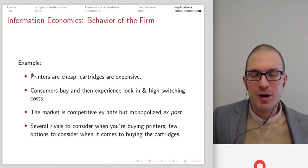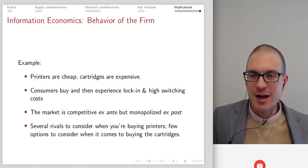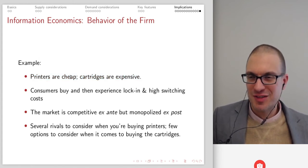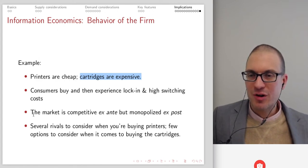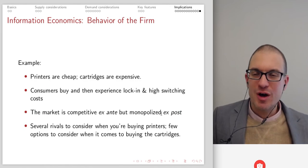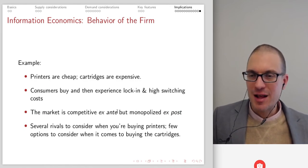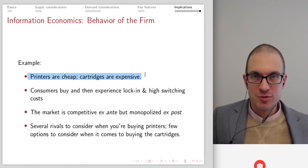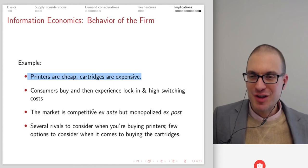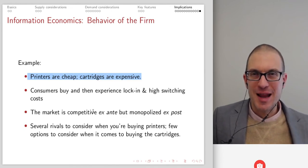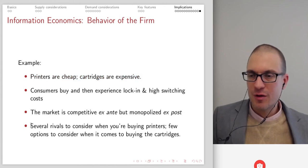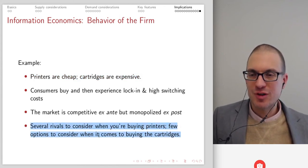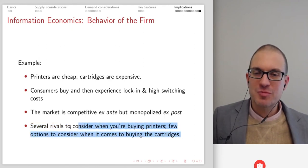Another example of pricing is the two-part tariff: printers are cheap, cartridges are expensive. Consumers buy and then experience lock-in with high switching costs. They get the cheap printer, but to use it they must buy the cartridge. Markets are competitive ex ante — before consumers decide, there's competition between lots of different printers, different brands and models. After the consumer's made the decision, you've effectively got a monopoly over that consumer unless they choose to incur the large cost of purchasing an entirely new system. Several rivals to consider when buying printers, but few options when buying the cartridge — that's an important dynamic for markets like this.